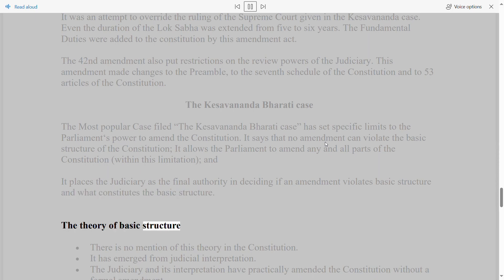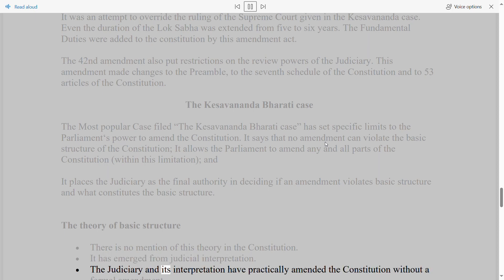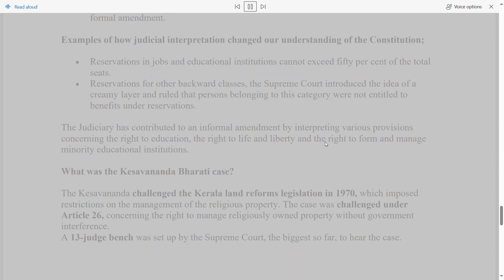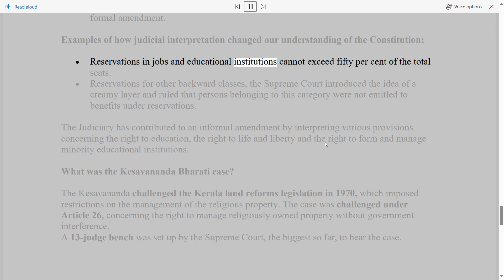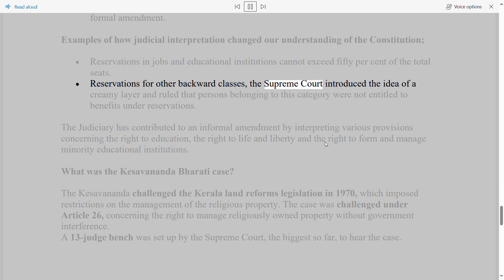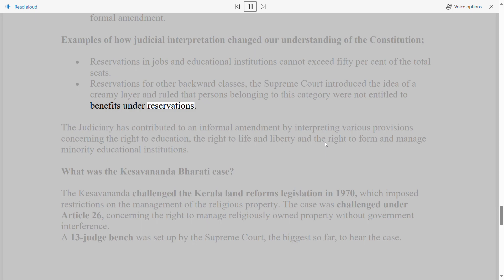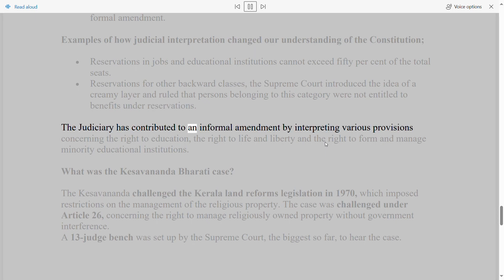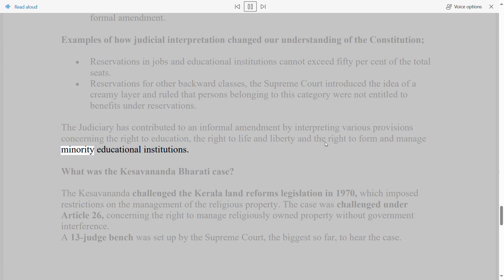The Theory of Basic Structure has no explicit mention in the Constitution — it has emerged from judicial interpretation, and the judiciary's interpretation has practically amended the Constitution without a formal amendment. Examples include: reservations in jobs and educational institutions cannot exceed 50% of total seats; for other backward classes, the Supreme Court introduced the idea of a 'creamy layer,' ruling that persons in this category are not entitled to reservation benefits; and the judiciary has contributed to informal amendments by interpreting provisions on the right to education, right to life and liberty, and the right to manage minority educational institutions.